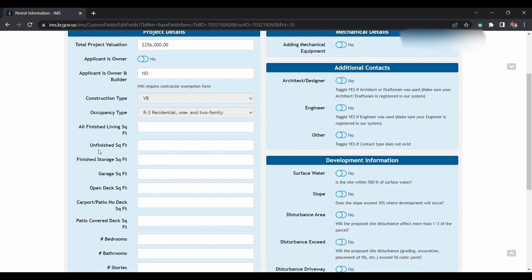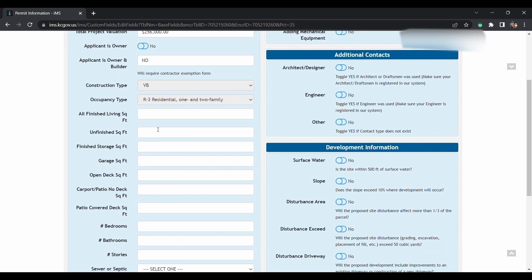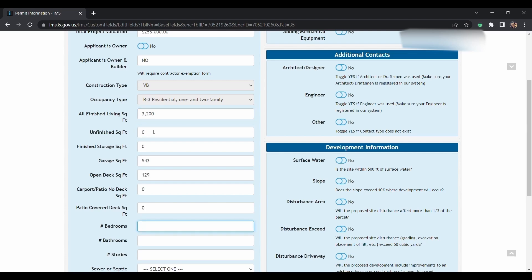The construction type and occupancy type will be auto-populated based on what you said that you're doing. You will need to fill in all of the square footages that apply. If it does not apply, enter zero. Do not leave it blank.